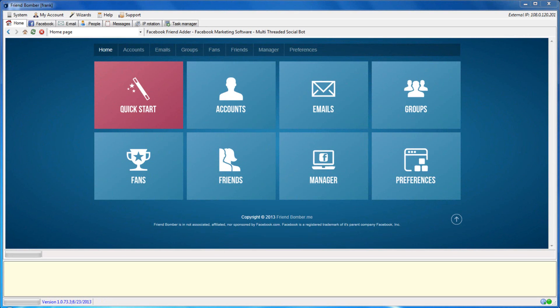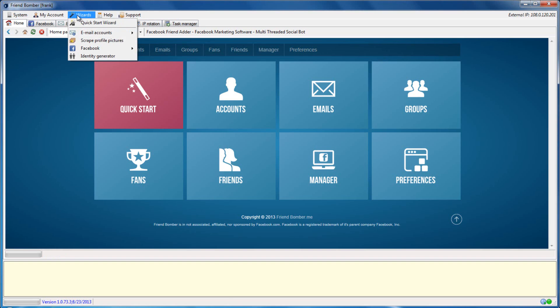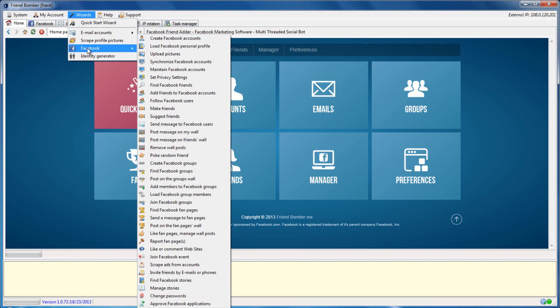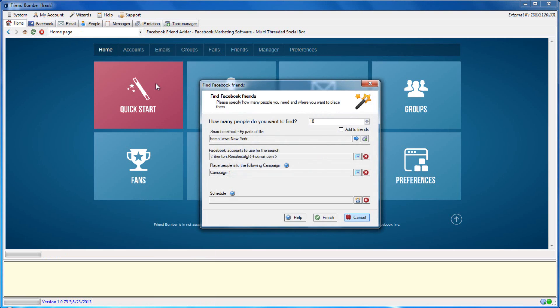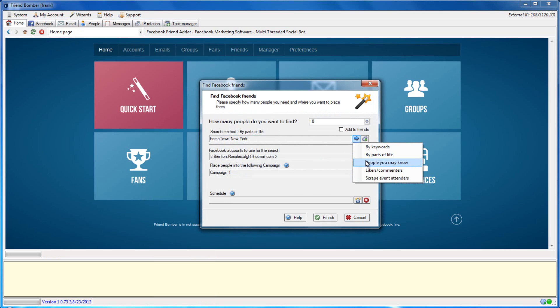The next way in which you can search for friends is by scraping for the people you may know that are recommended by Facebook. Note, this feature will only work correctly if you have Facebook accounts with a fully populated profile, like employer details, current city, hometown, and where you went to high school. To do this, open the Find Facebook Friends window. Select the blue arrow to the right of the By Keywords field.